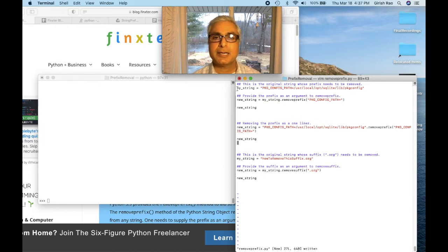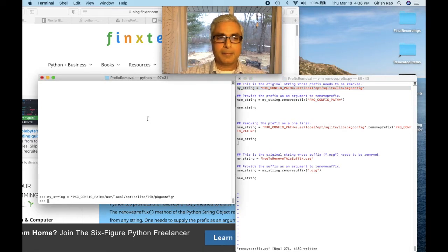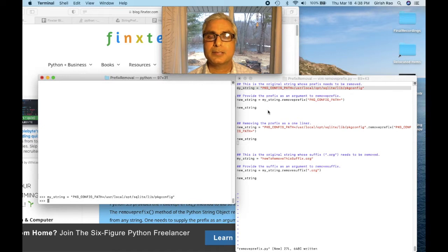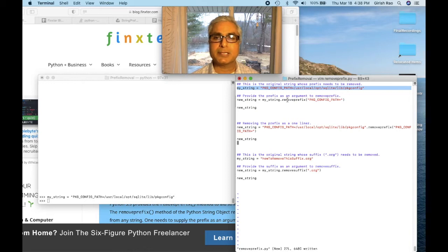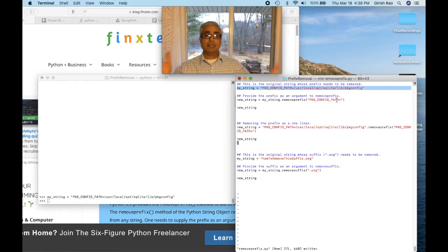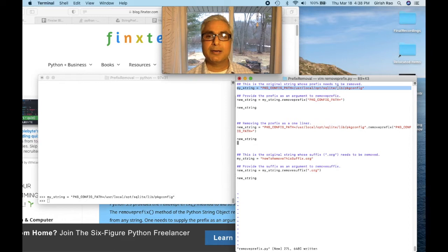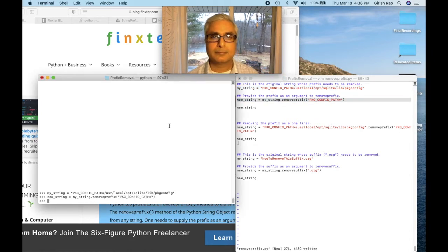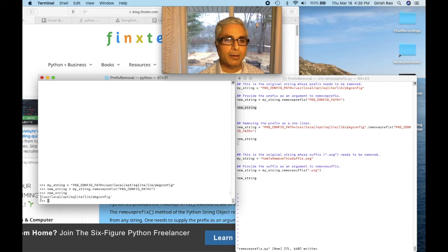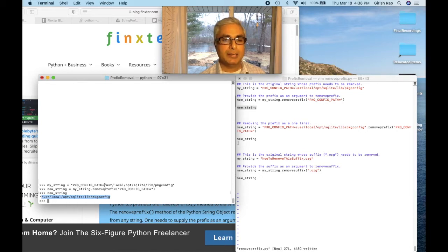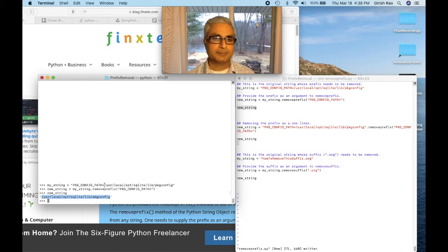First, let's formulate the string. We have my_string. For the next step, I'll use my_string and call the removeprefix method — the string method of the string object — and pass it the 'package config path equals' prefix that I need to remove. That's it. One line. And voilà, I got the string I wanted in a new string. The whole 'package config path equals' string has been removed from the prefix — just as simple as that.